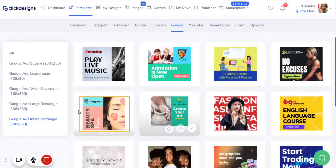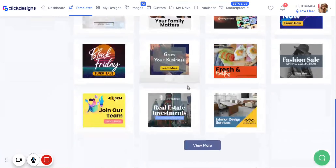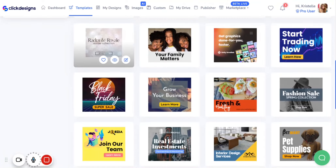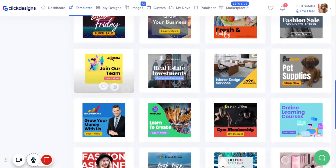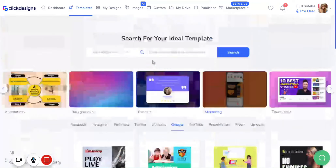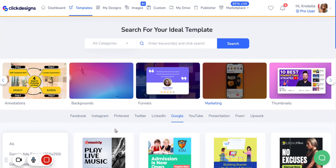And lastly, let's try the Inline Rectangle. These are the templates for the Inline Rectangle where you can customize, browse through, and edit as you see fit. So there you have it — those are all of the Google post templates that you can access and locate on your Click Designs marketing kits. Thank you so much for watching, and I hope that this tutorial was helpful.